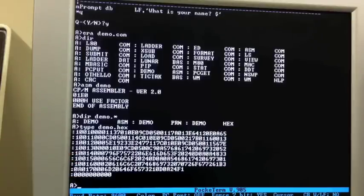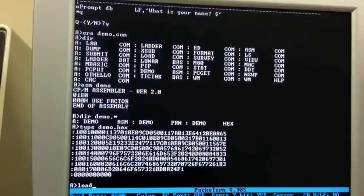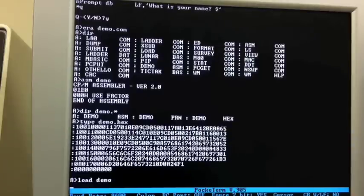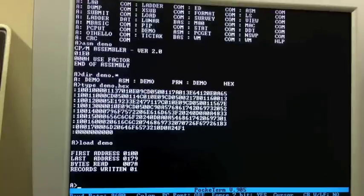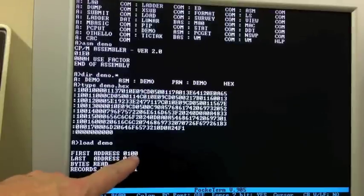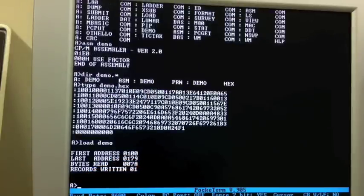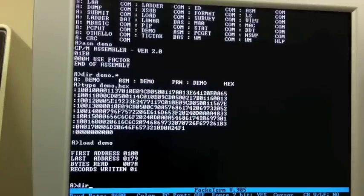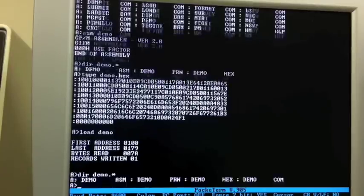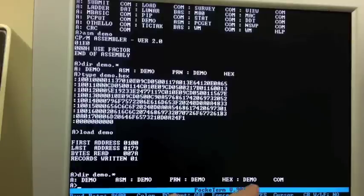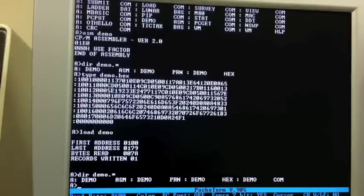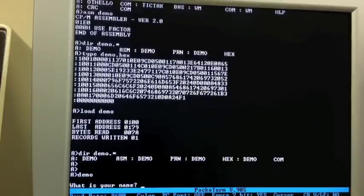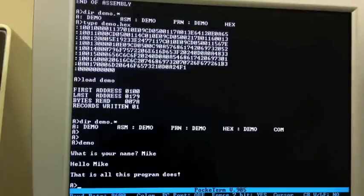How do I make this a .com file? There is a CP/M program called load that you give it a hex file name. So load demo assumes a hex file. This loads the hex file into memory and then writes it back out as a com file. See, it noticed the first address was 100. It had to write one record to hold this program because it's very small. And so now, take a look out there, you see we have a demo.com file. So we actually have the executable program there. So now type demo and our program runs.